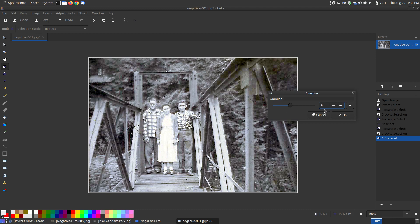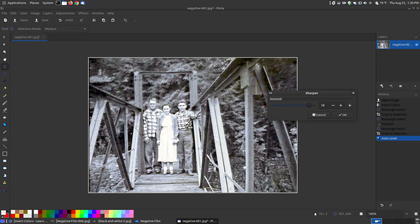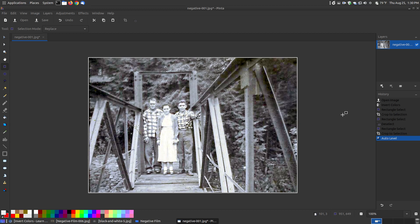I don't want to go too much farther because if you go too much farther, it kind of makes it stand out too much. So you can choose whatever sharpen you have and hit OK.